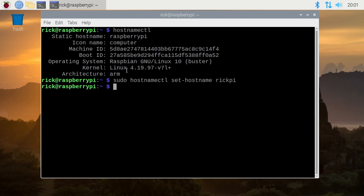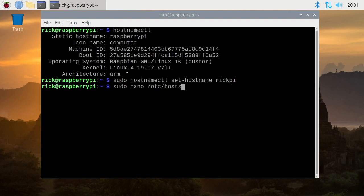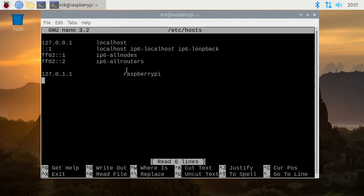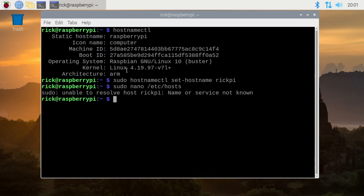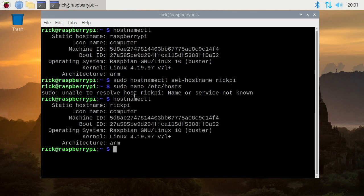Next I want to update the host file. I want to type sudo nano /etc/hosts. Hit enter, and I want to go down here where it says raspberry pi, and I'll change this to my hostname rickpi. I'll type ctrl O to save, ctrl X to exit. Now if I type hostnamectl again, you can see my hostname is updated. So I'll clear my screen.